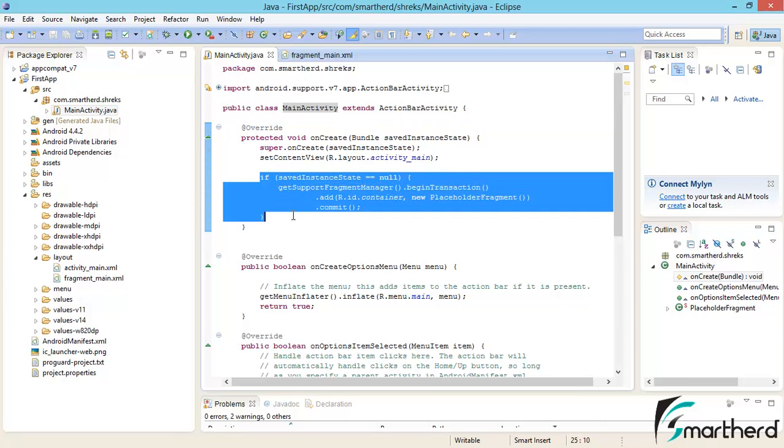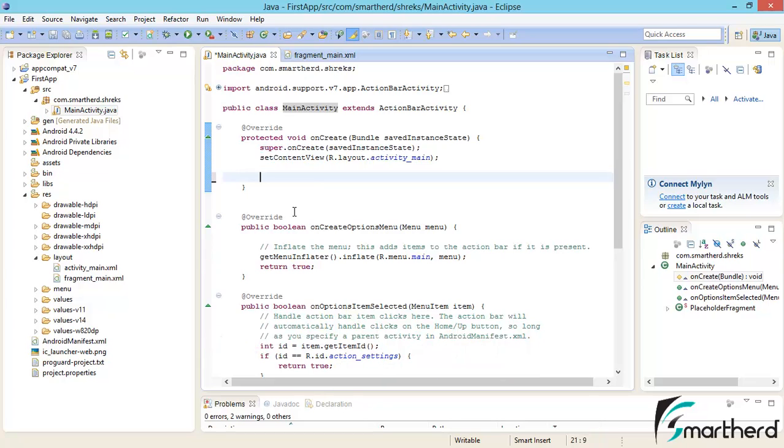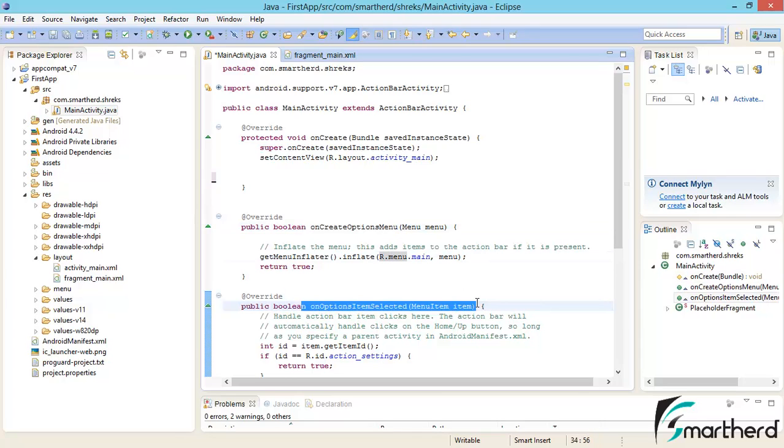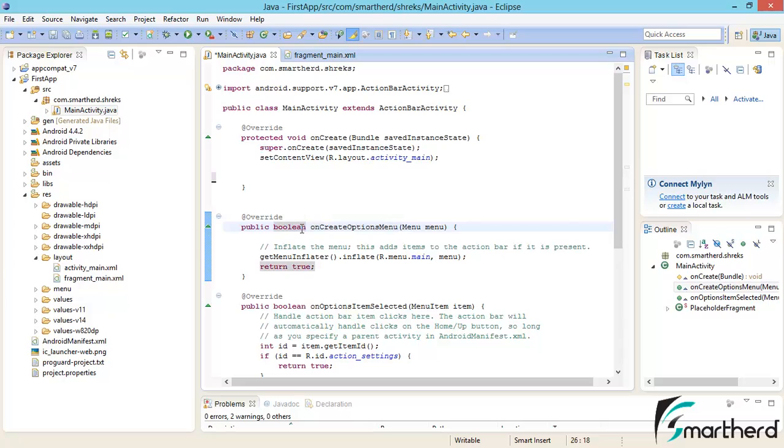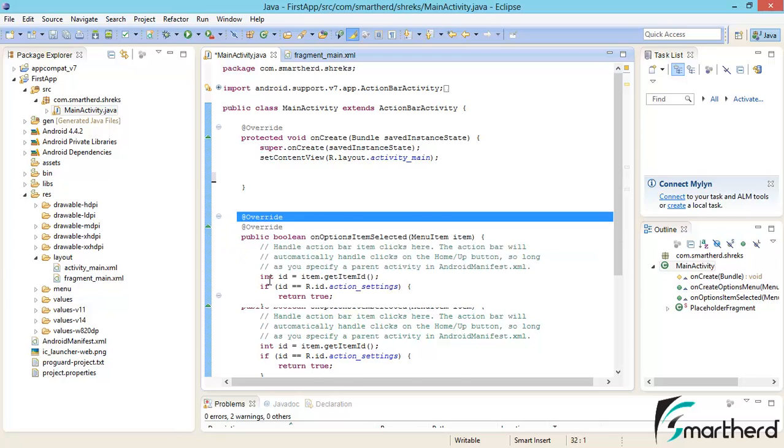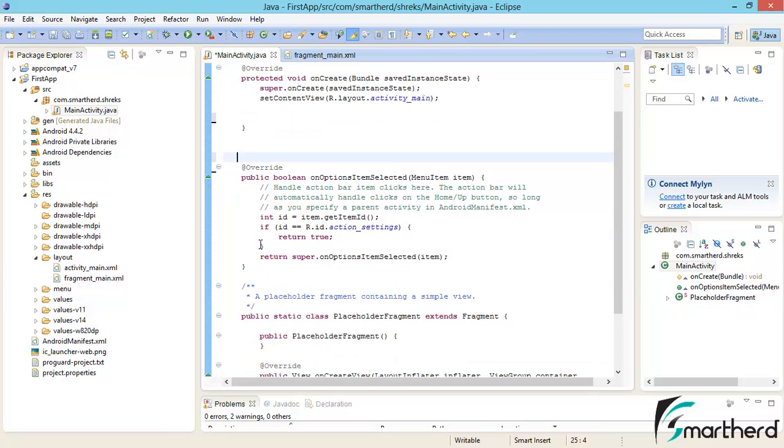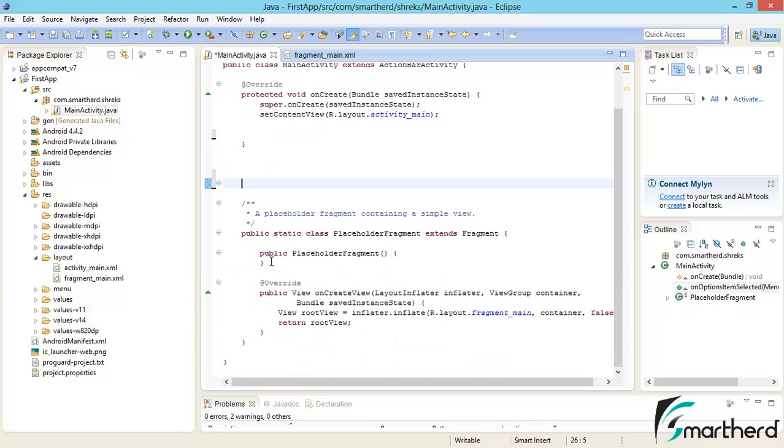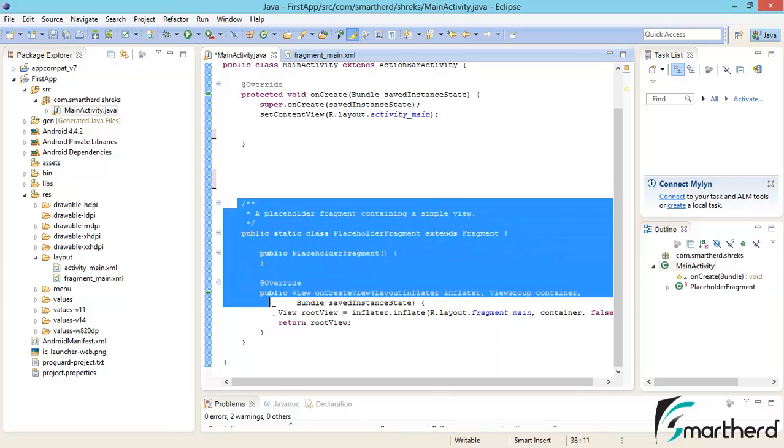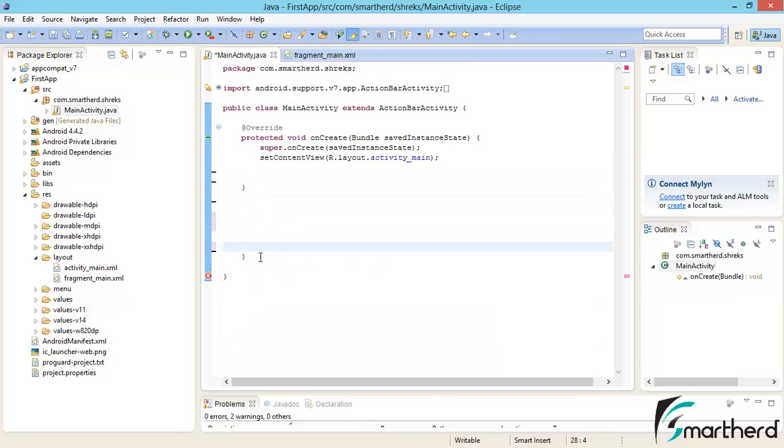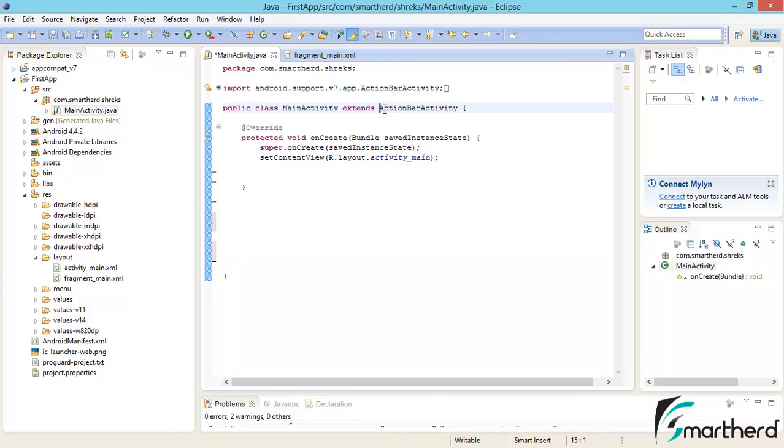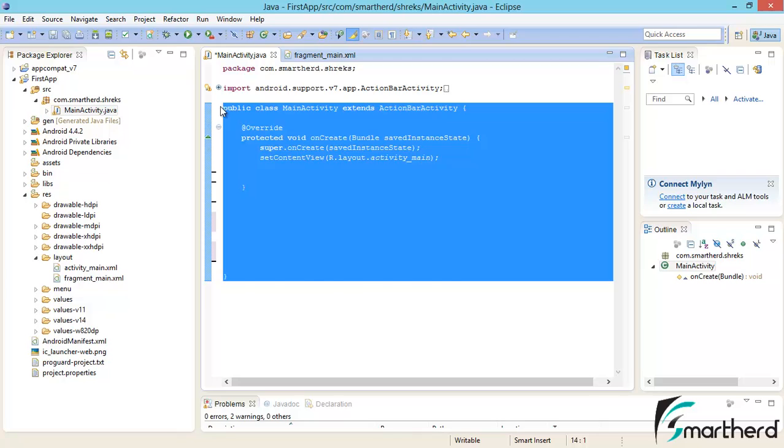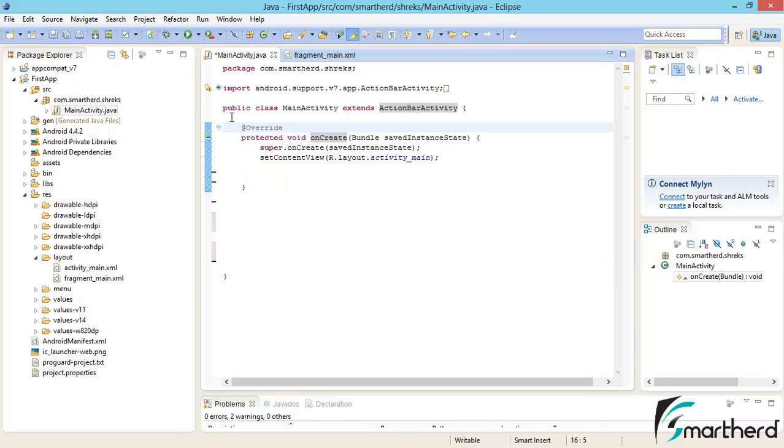Now here I would like you to make some changes. We don't require this statement, just delete this. I am doing this because all these functions I am going to discuss later, not right now, because it will give you confusion. Delete this function also. Again delete this function. Now the placeholder class, delete this. Now finally we are left with MainActivity extends ActionBarActivity. As of now you just have to deal with this. Any other codes, just erase that.